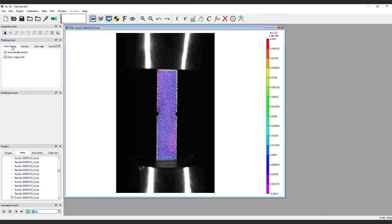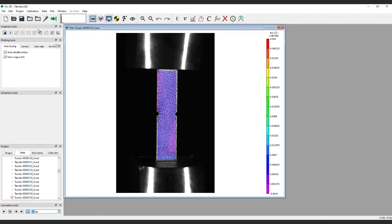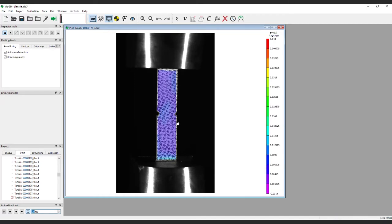Once the range is set, and depending on what exactly the test is covering, we can use various inspector tools to get more detailed information about specific parts of the sample. In this case, we can see some strain concentration happening right around the notch.